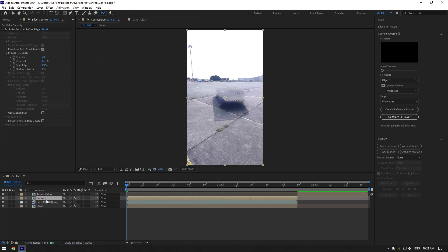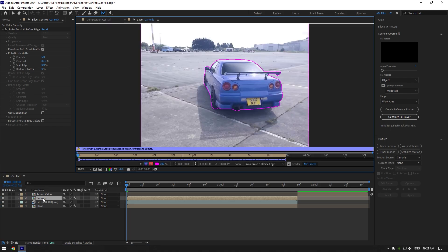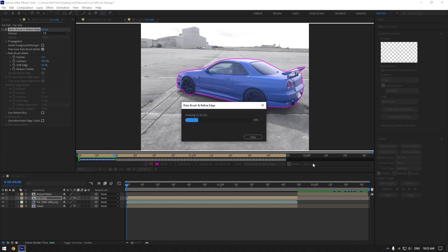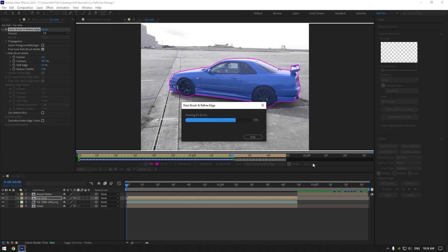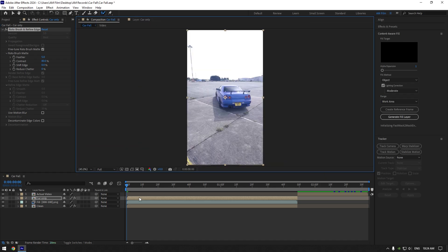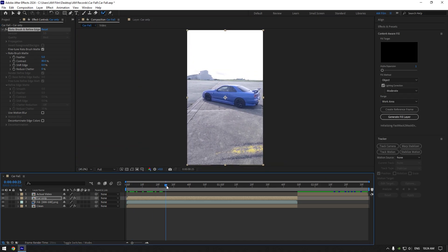Double-click on the car only layer, unfreeze the selection, and uncheck invert foreground/background. Hit the freeze button again. Once freezing is done, go back to composition. Now we have an isolated car from the background.